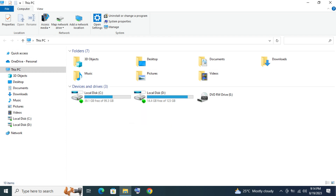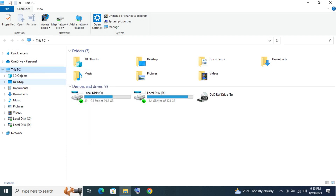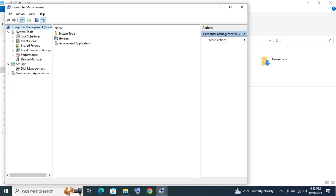Right-click This PC or My Computer, then select Manage. Click Storage, then Disk Management.